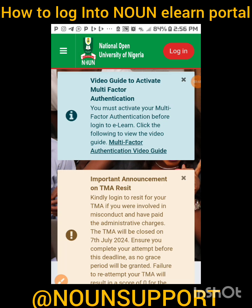If you have not done your exam registration, you cannot have access. If you just finished doing it within 24 hours, you may also not be able to have access, so you just have to be patient, wait a little bit, and try at a later time. Take note that this portal is for doing your Tutor Marked Assignments — TMA 1, 2, and 3.